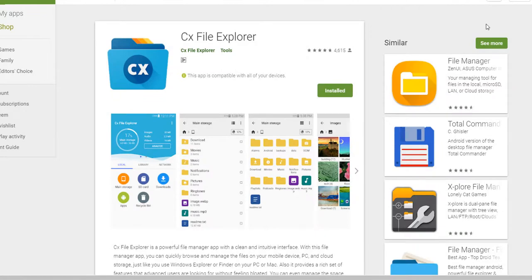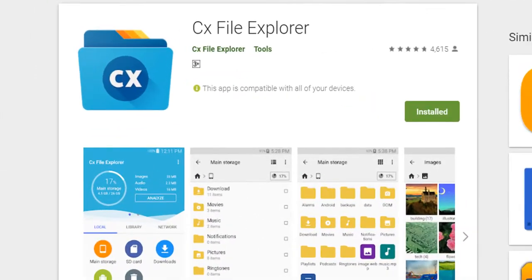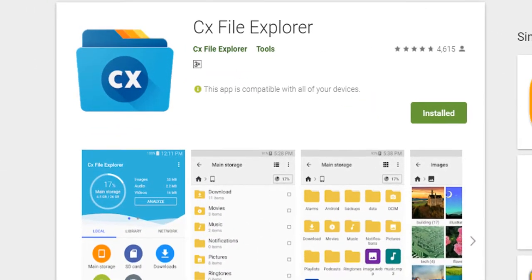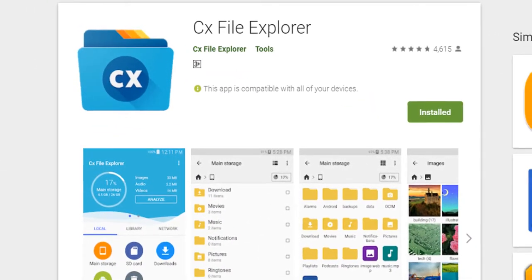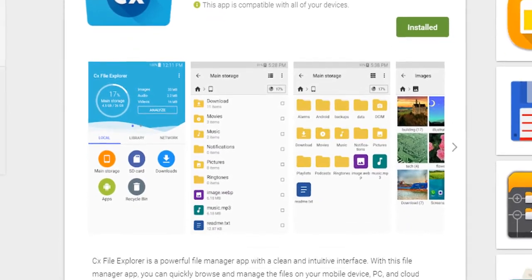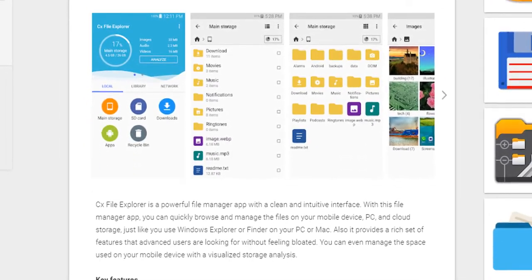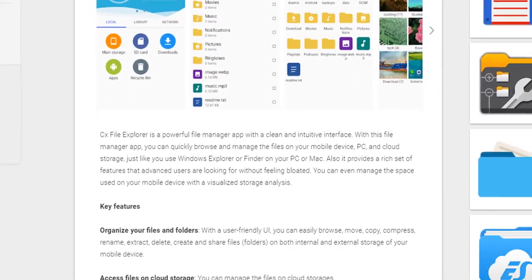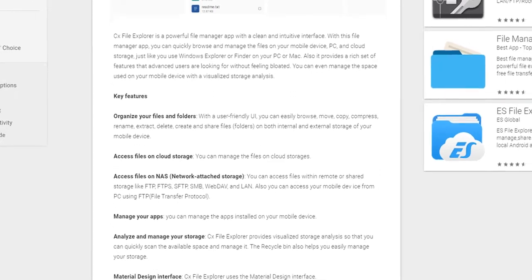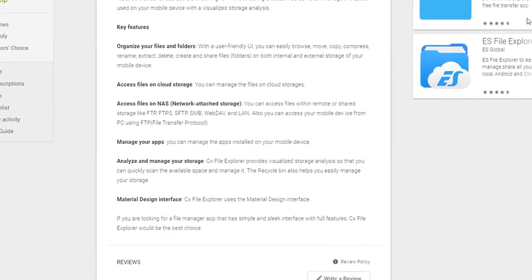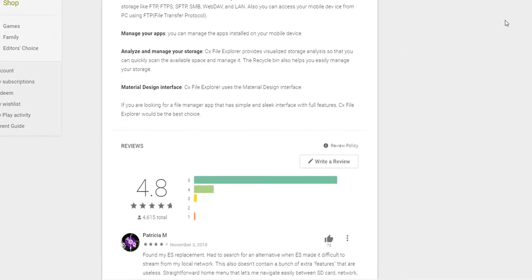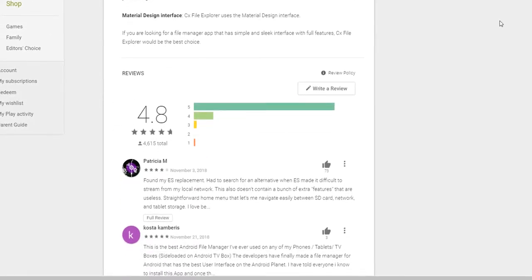Number 4: We have CX File Explorer. That's a very nice file explorer. It has a material design interface and also has NAS, network attached storage. It is very user-friendly, that's why people gave it a 4.8 rating.